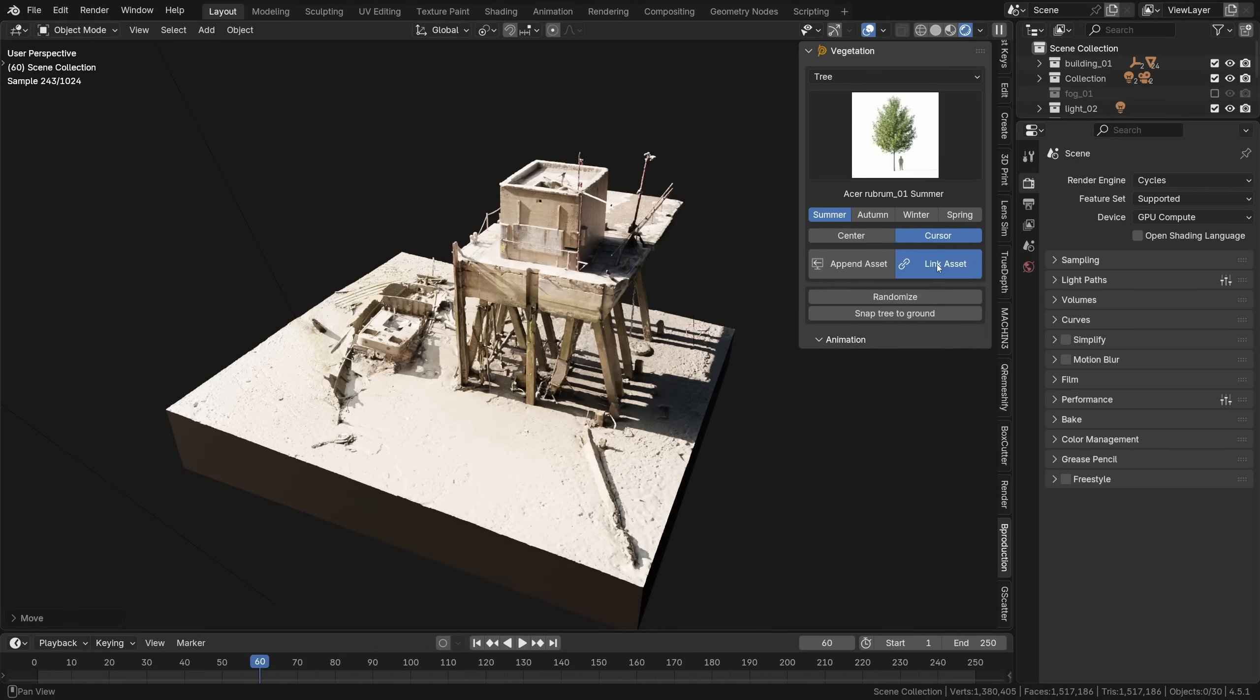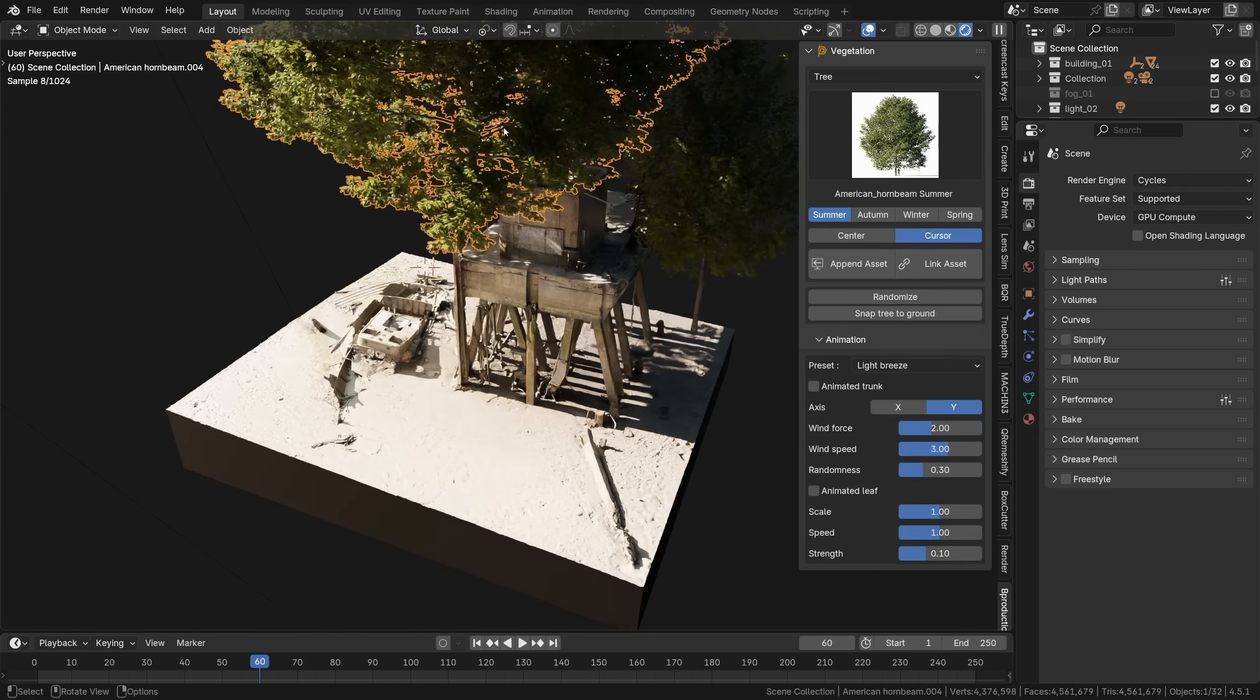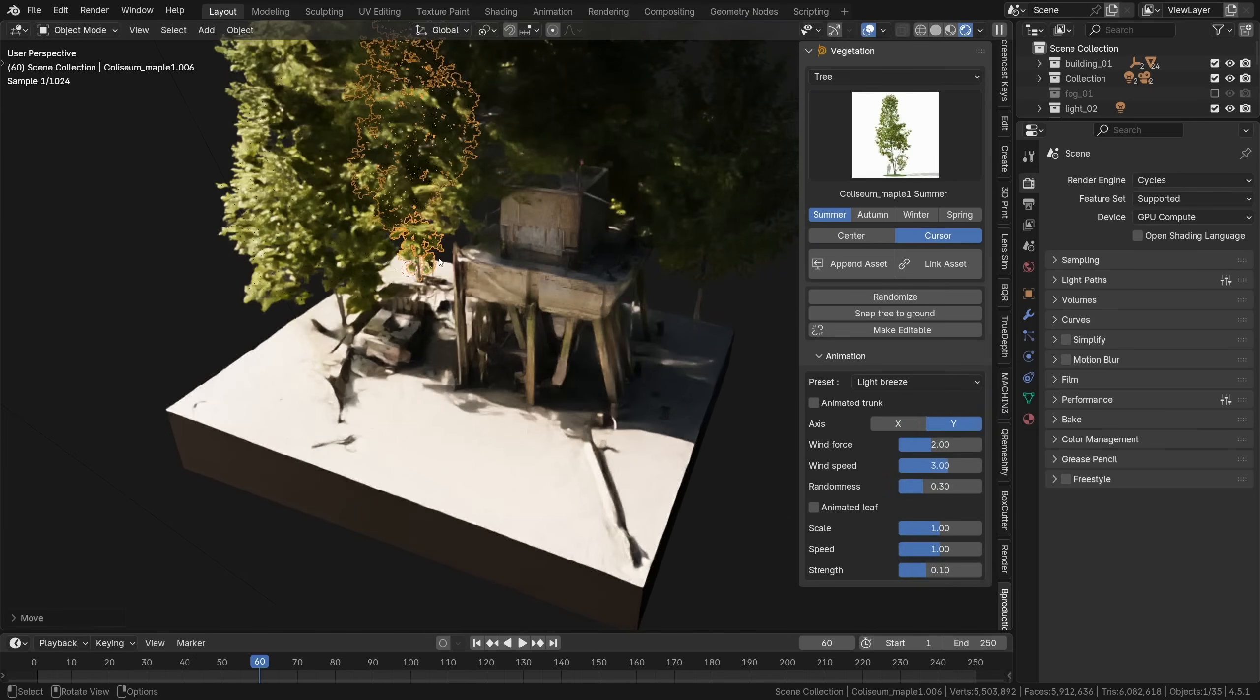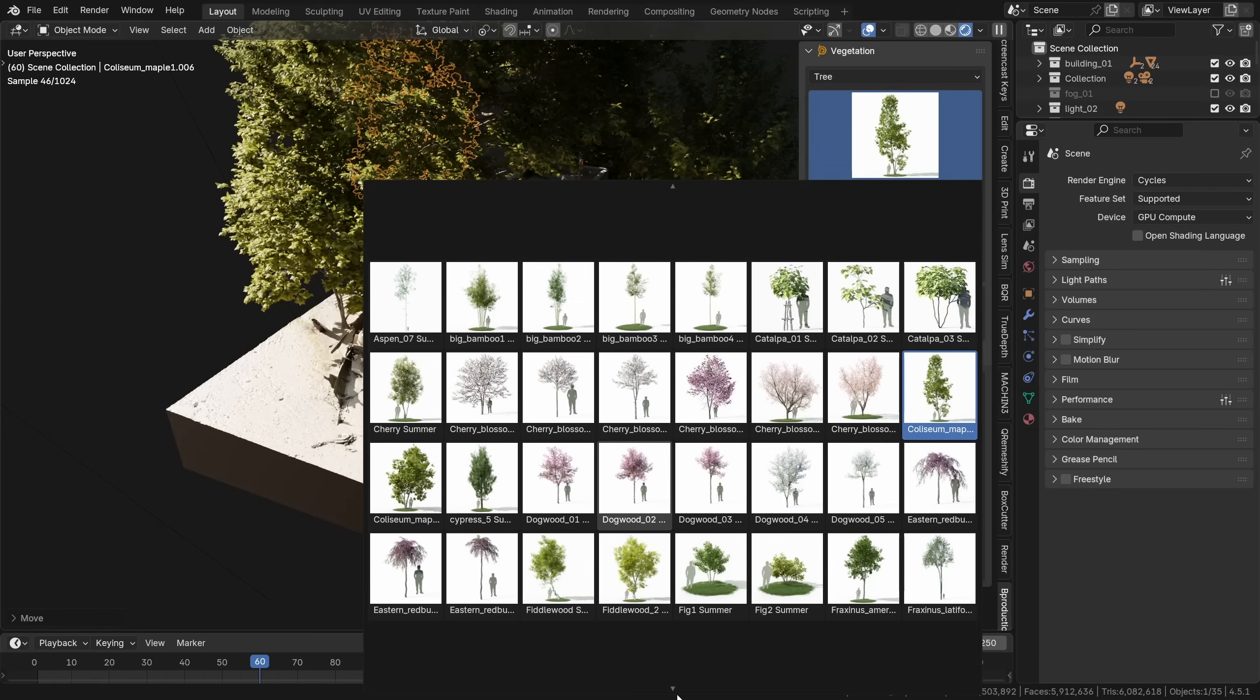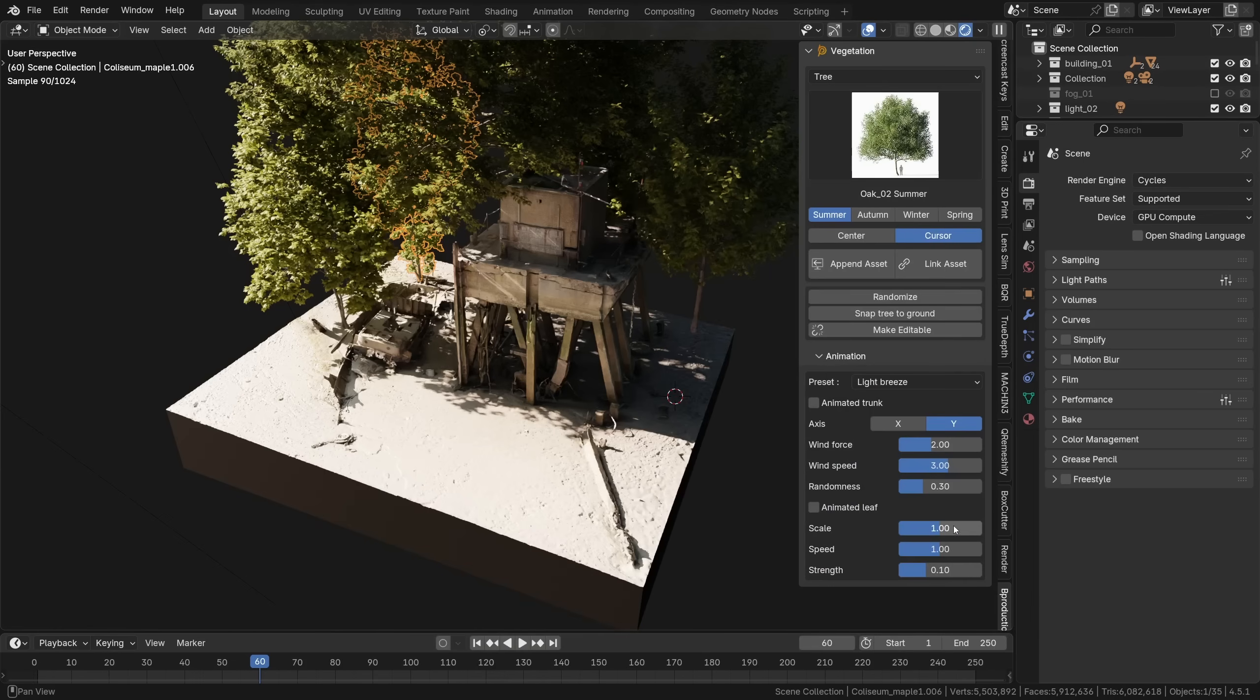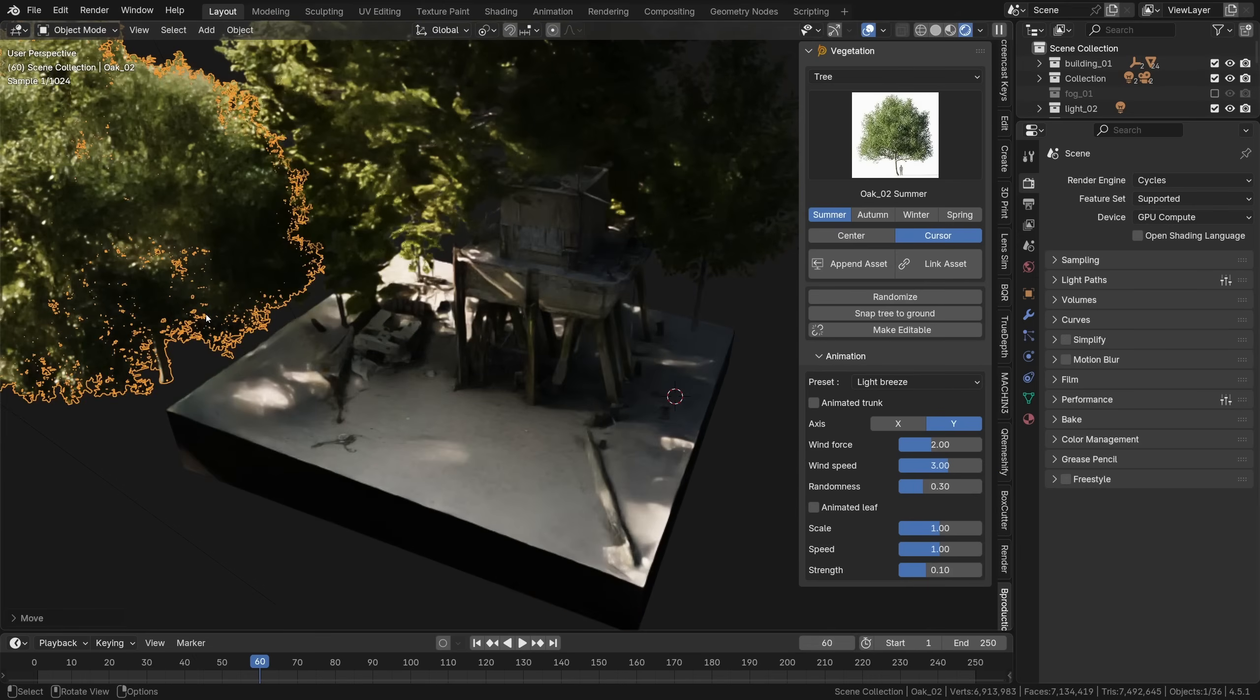Category tree, then link the asset into the scene, not append but link, otherwise the blend files would get huge. I randomly picked some trees that I liked, some of them ended up being quite huge, I mean the difference in size between some trees is actually enormous.